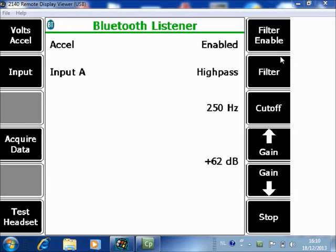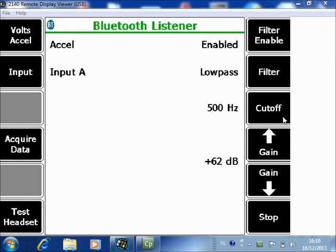I'll start with low pass. With F9 you can specify the frequencies: 250 Hz, 500, 1000, 2000, 4000, or 8000.